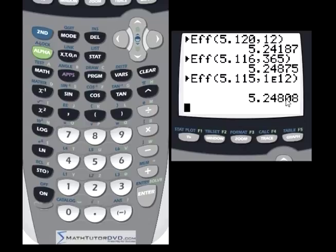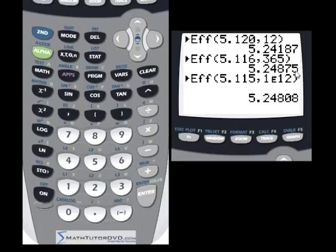The result comes out as 5.24808%. So this one fell in between the other two — it was a little bit better effective interest than the daily-compounded offer, but a little bit worse than the monthly one.